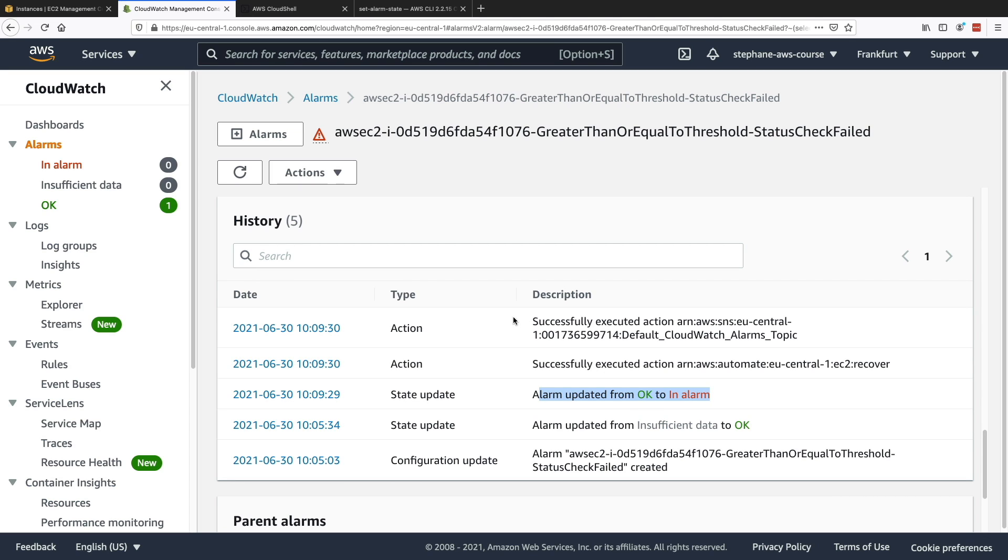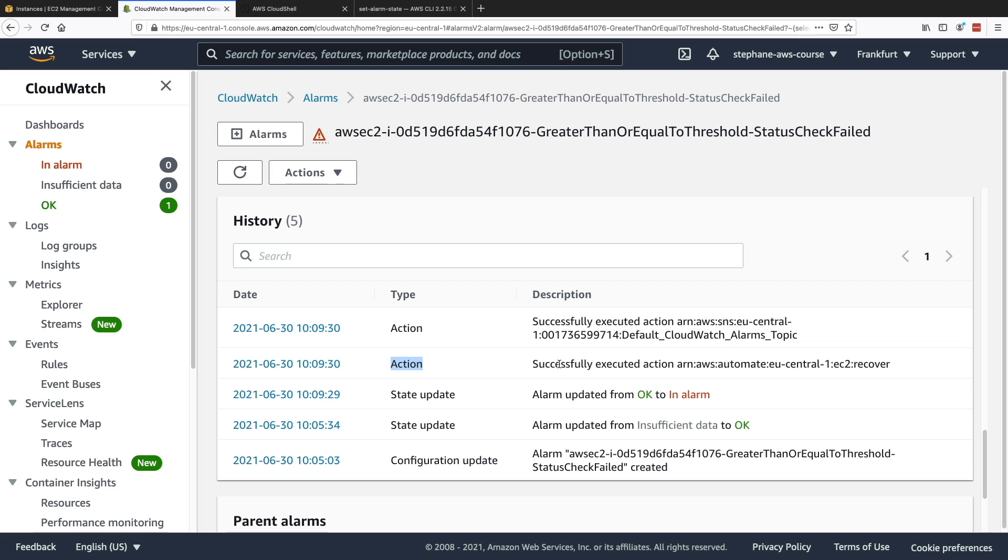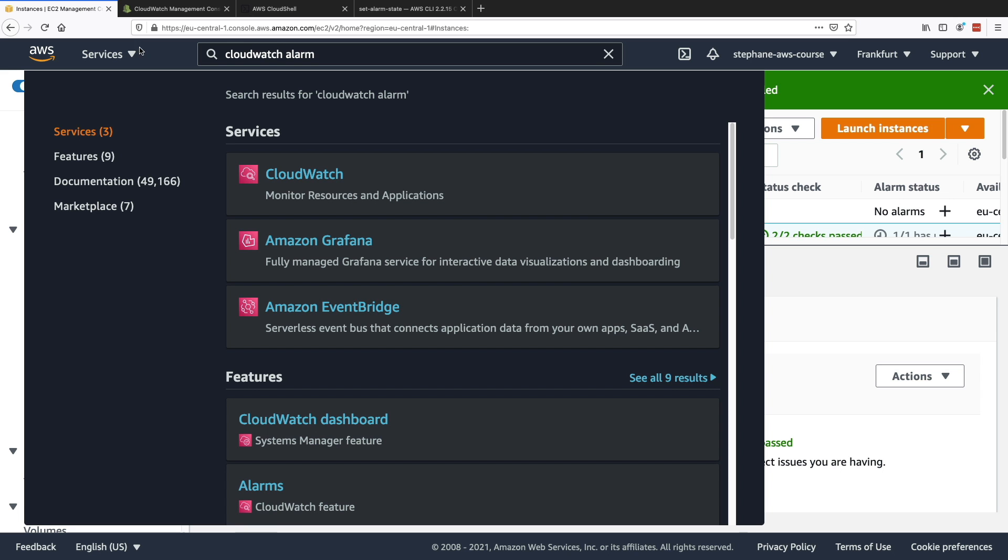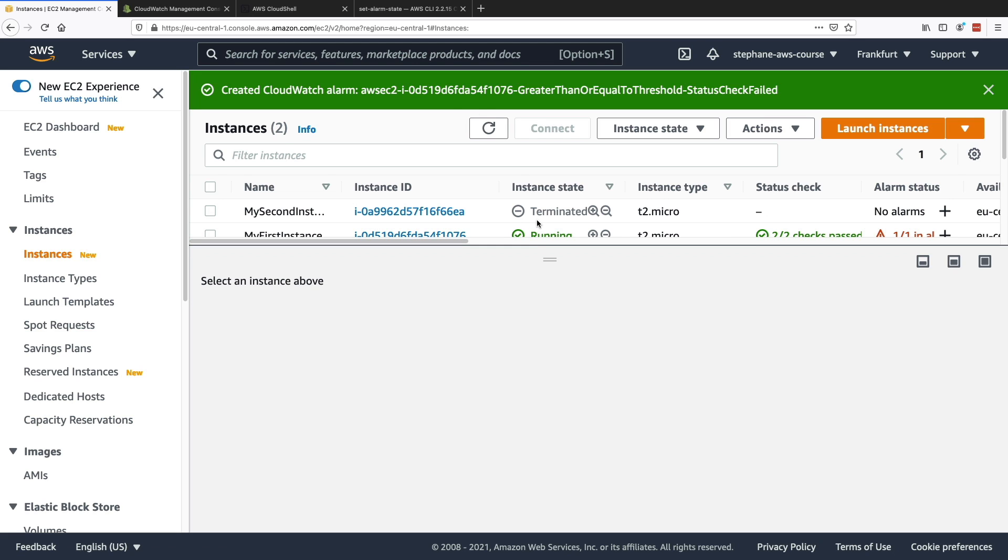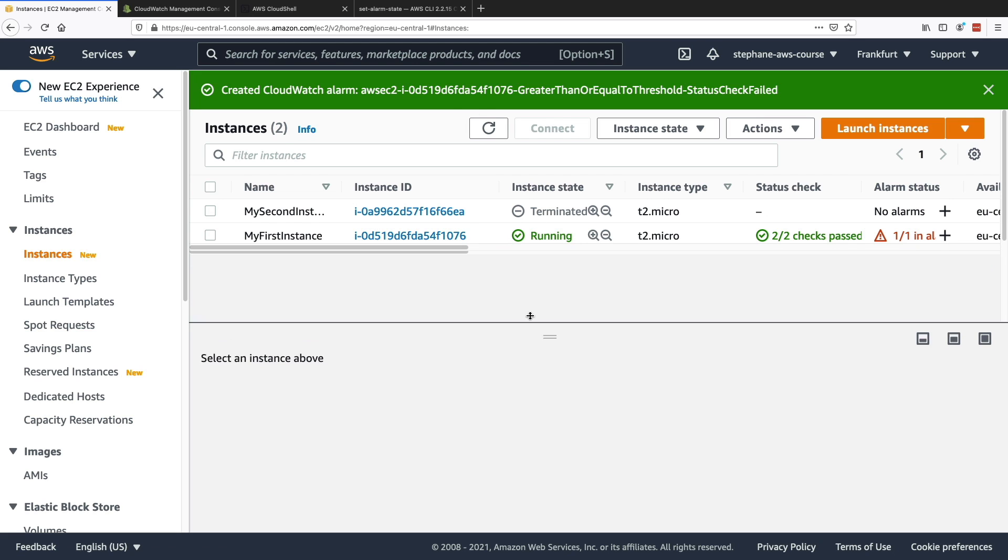And then two actions happened. There was an SNS message sent to an SNS topic right here. And also the second action that was executed was successfully executed action EC2 recover. So my EC2 instance right here has been recovered thanks to this action.